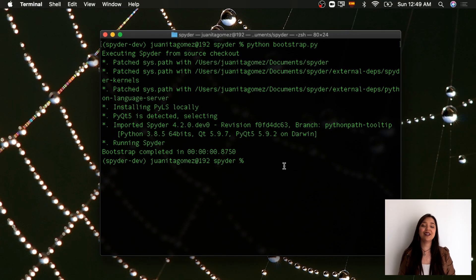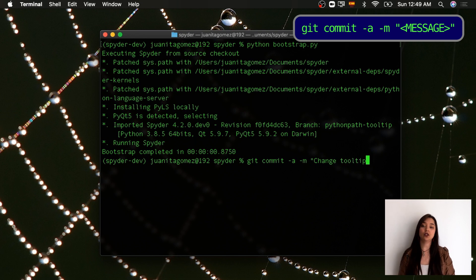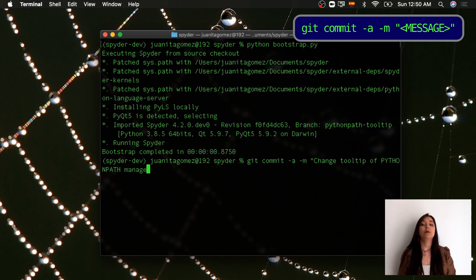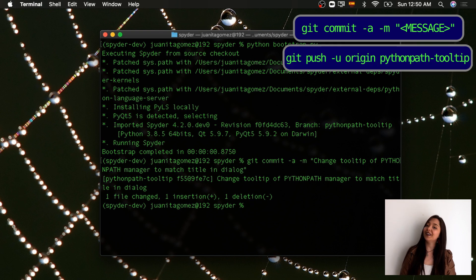Now you're ready to add and commit your changes with a descriptive message. Finally, push your new branch with your changes to your fork on GitHub.